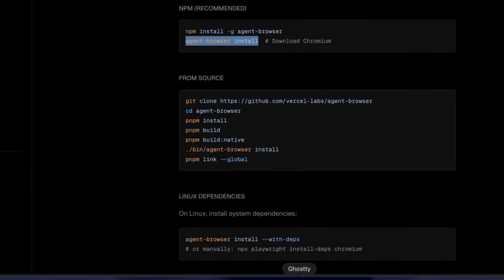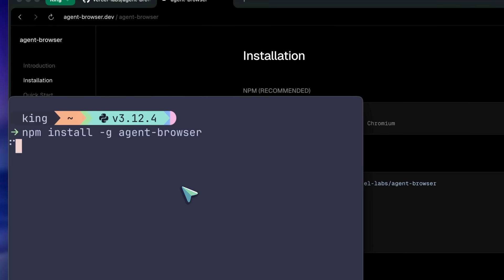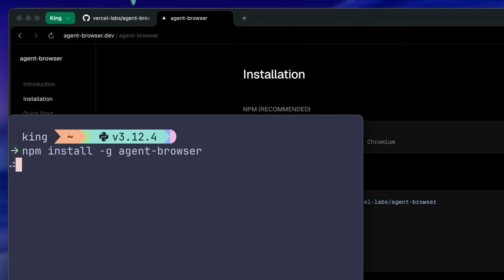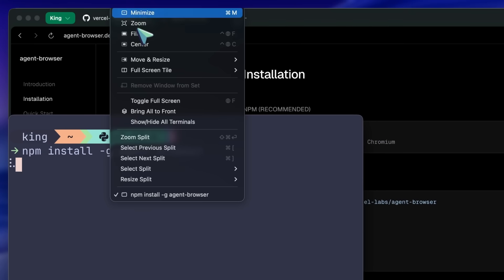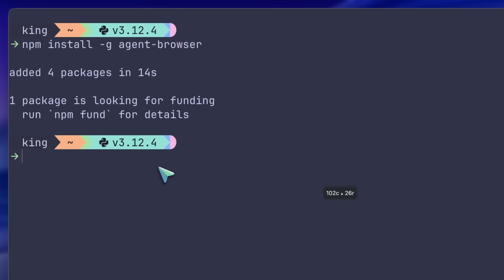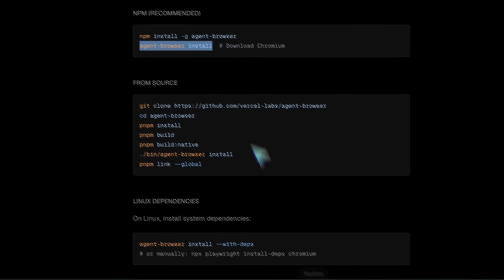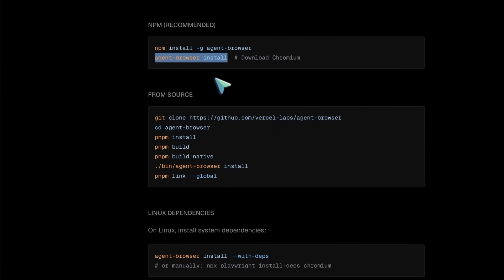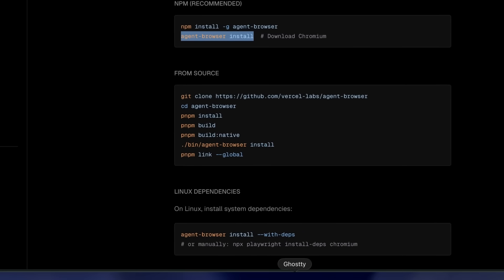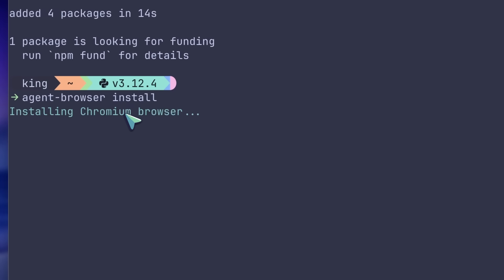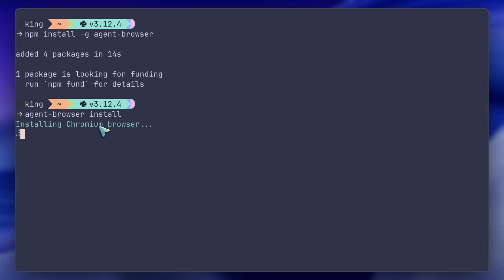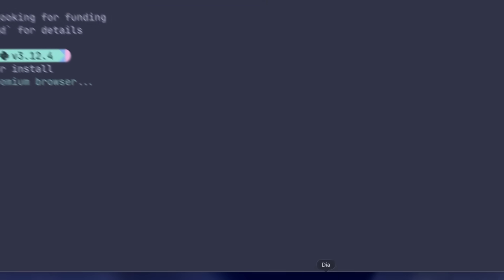If you're on Linux and need system dependencies, you can add the --with-deps flag and it will handle everything for you, which is pretty great. Now let me show you the core workflow that makes this tool so good for AI agents. It's a three-step process that's super simple to understand.